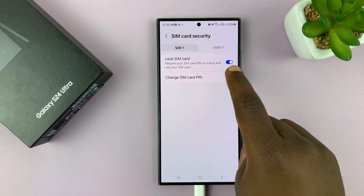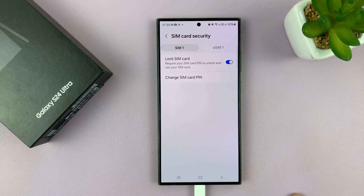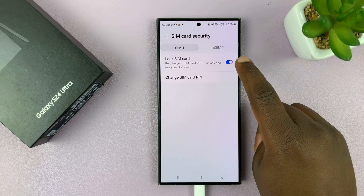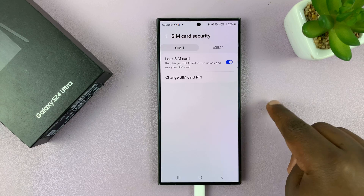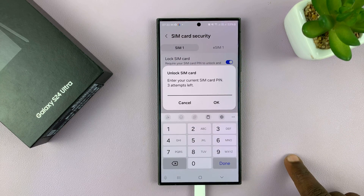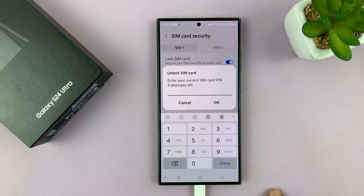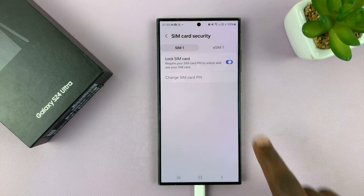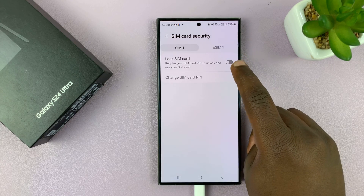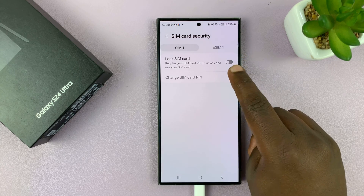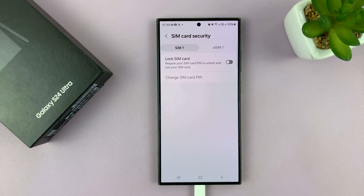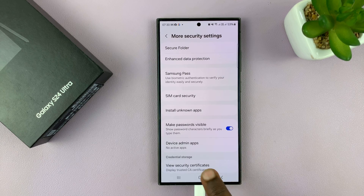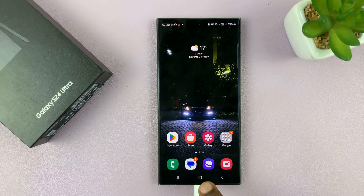As you can see, Lock SIM card is enabled, which means my SIM pin is currently active. If I want to disable it, I need to know my current SIM card pin. When you tap on that toggle to turn it off, it's going to ask you for your pin. Enter the correct pin and tap OK. When that toggle turns off, it means the SIM pin is disabled. Now you can take your SIM card out and back into your phone, and it's not going to ask for a SIM card pin.